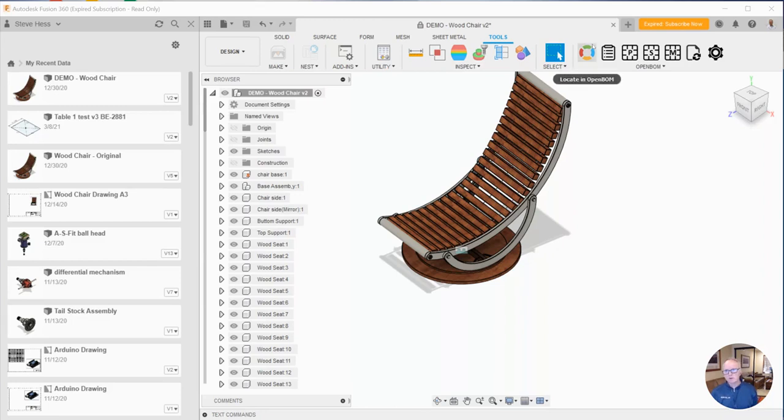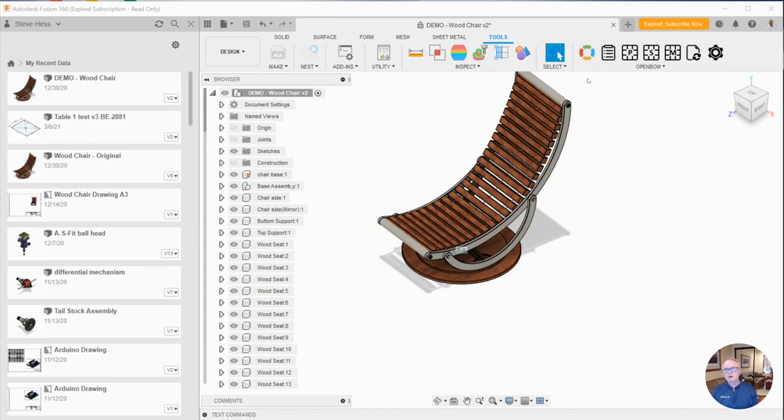So that's what the locate button does. It'll tell you if you've got a bill of material already and if it does, it'll give you the chance to bring it.